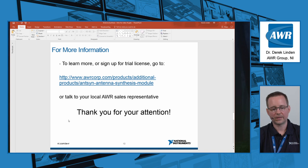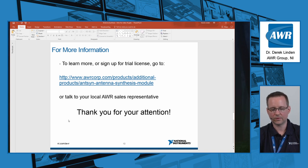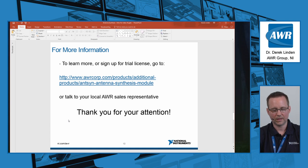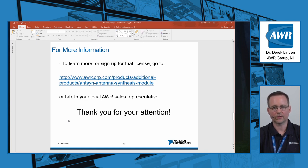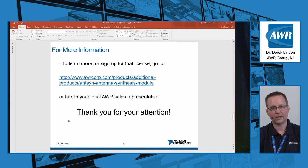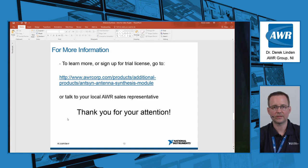So for more information, and to learn more and sign up for a trial license, please go to the address you see here, or simply go to ni.com slash awr and look for the AntSyn product page, or talk to your local AWR sales representative. Thank you very much for your attention.